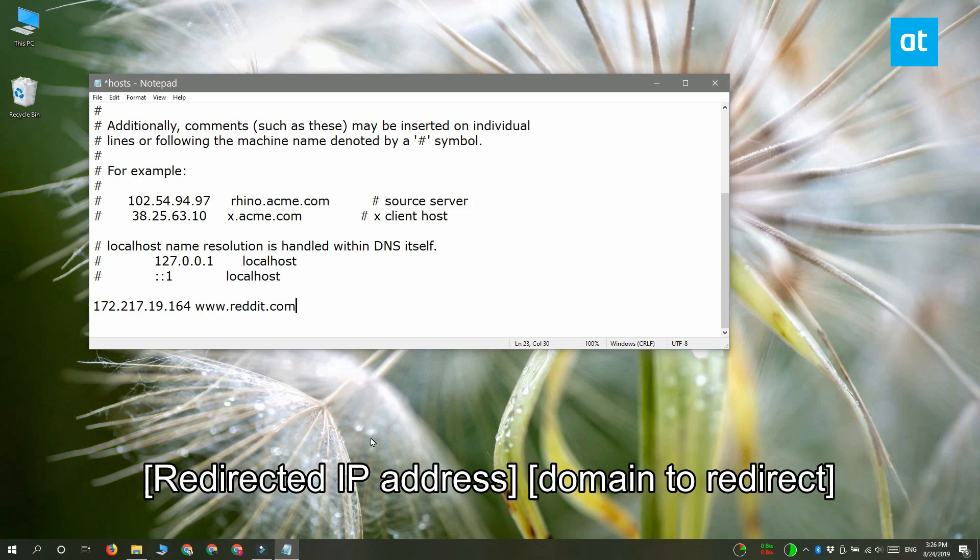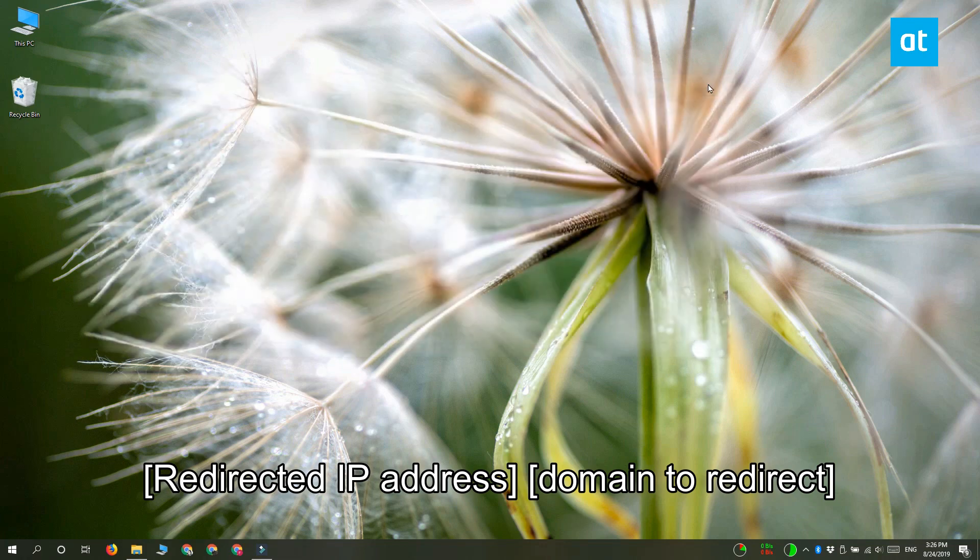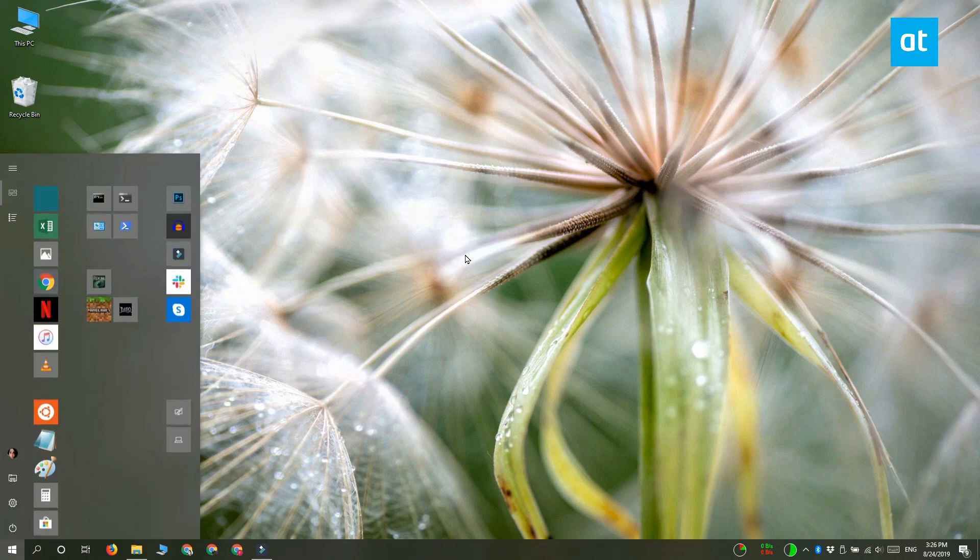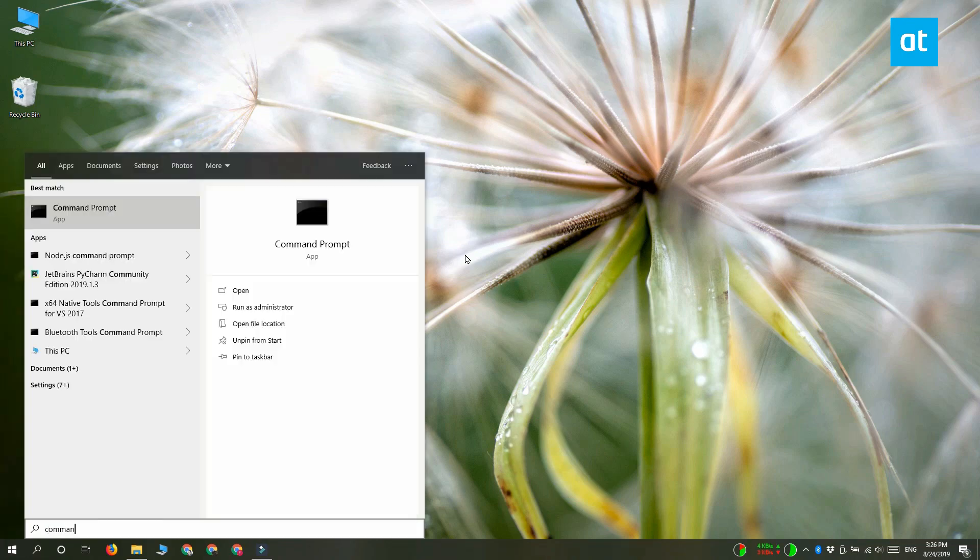Use the Ctrl plus S keyboard shortcut to save the change and then close this file. Now for good measure, what you should do is close all the browsers that you currently have open. Open command prompt with admin rights and then run this command on your screen.